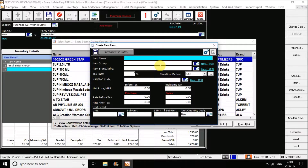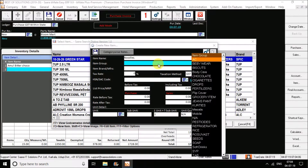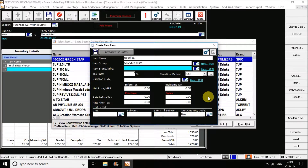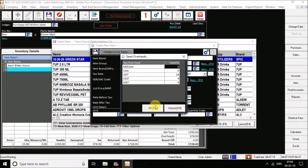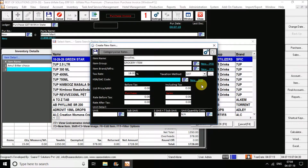Here I create my item with the name 'Noodles'. It's asking me to select the item group, so I select 'Grocery Items' from the search option. Next it asks me to enter the brand — you can enter the brand or skip the option. The next option is to enter the tax rate; for example, I enter 18% tax. You can also enter the HSN code here or skip it for later.